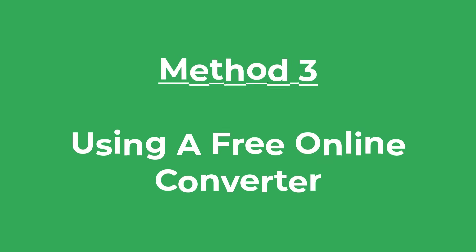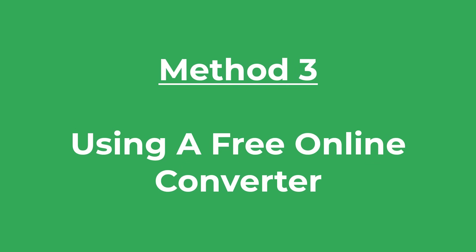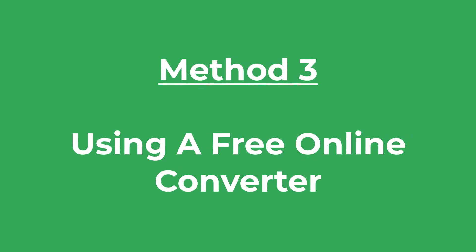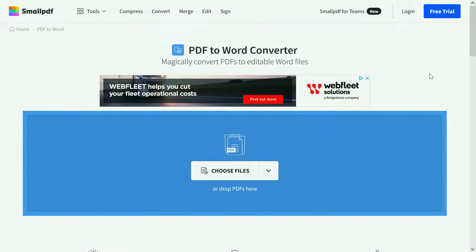Moving on to the final method, which is to use one of the many free online converter tools out there. So all you need is an internet connection, no fancy software. For example, you can use the SmallPDF website, and I'll leave a link to this in the description below.